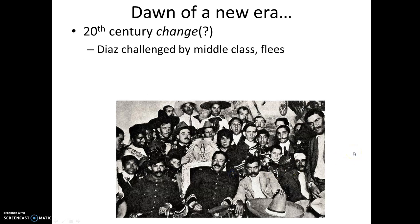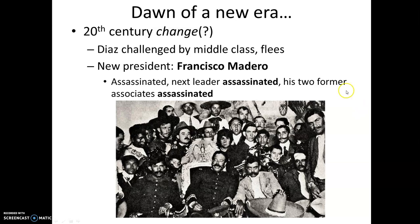A new generation of middle-class Mexicans wanted an end to the political monopoly held by Díaz. Díaz eventually stepped aside, and Francisco Madero was elected president in 1910 — which is why we often consider 1910 to be the start of the revolution. Madero took office and was assassinated in 1913.